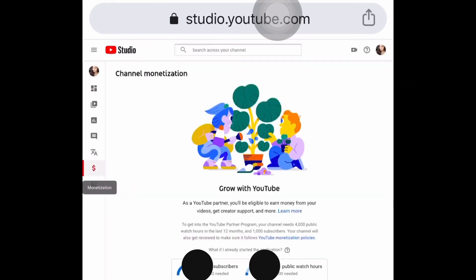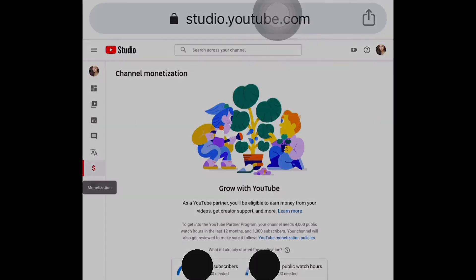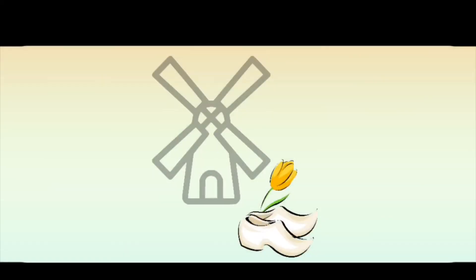Thank you so much for watching, I hope this helped you. Please don't forget to subscribe — until next time, bye!